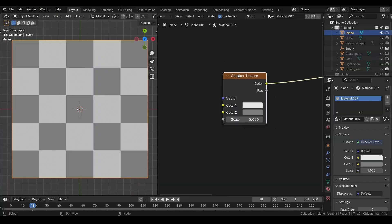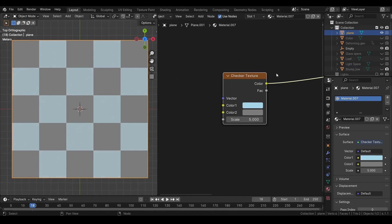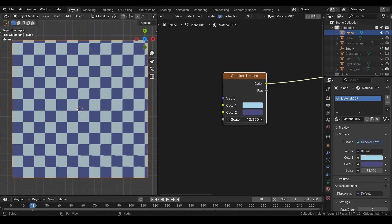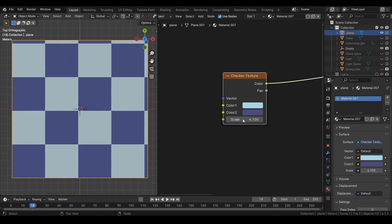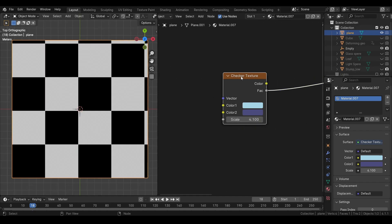Then we have the checker texture node. We can change the color from here. And adjust the scale. This also gives you a black and white mask.